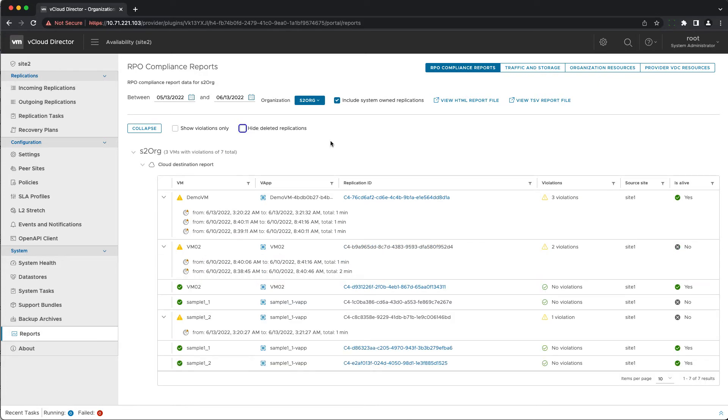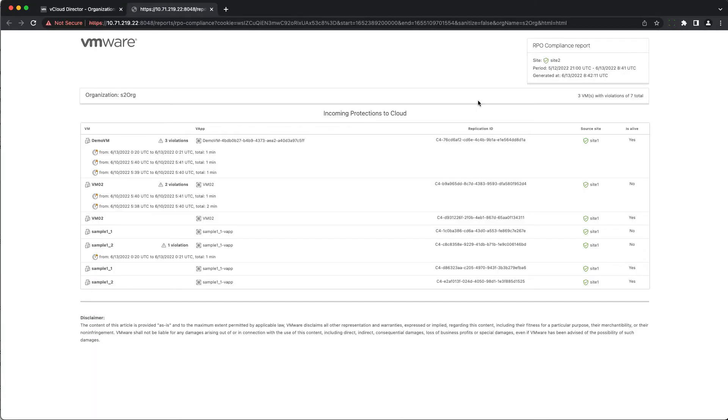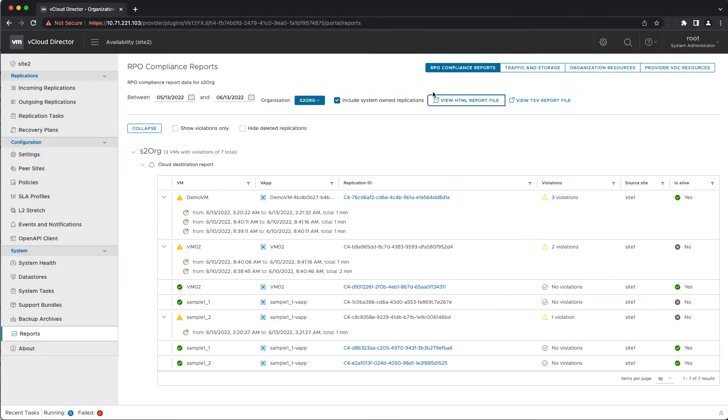It is possible to export it to an HTML or a TSV file that includes the site details, organization name and the list of violations.